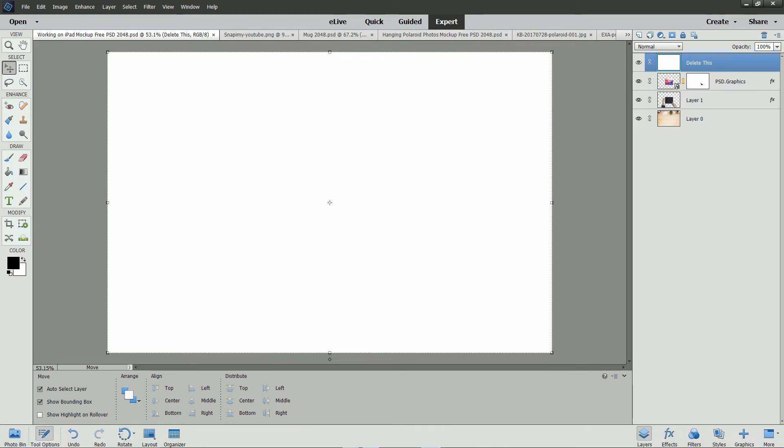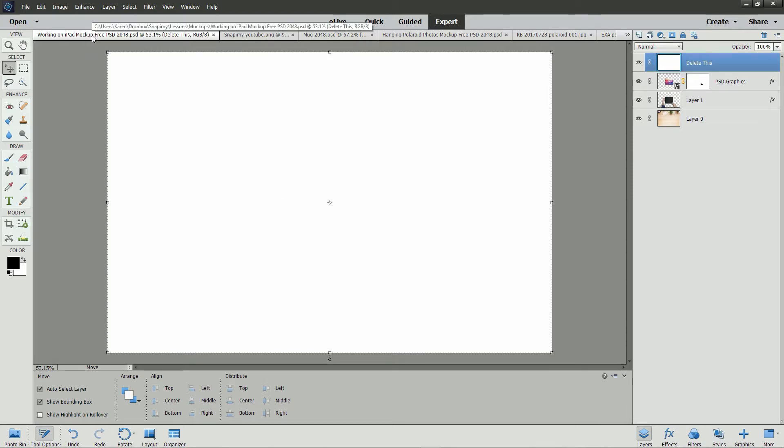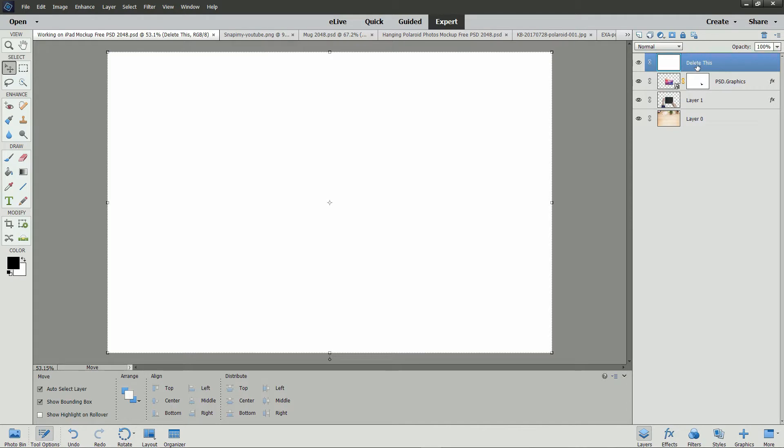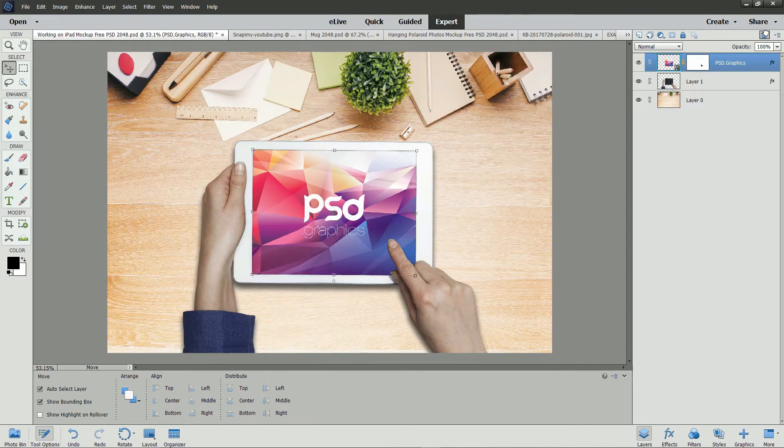I've already opened the mockup files that I want to use and my own images that I want to use for replacements. Let's start with the Working on an iPad mockup. Notice in the Layers panel that there are four layers in this mockup. The top layer is pure white and it says delete this. Just click and drag on the layer thumbnail over the trash bin to delete that layer.